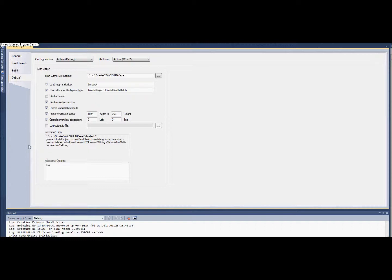This tutorial is going to cover the basic class setup and collisions in UDK. At the end of this video, we will have a mod, a basic game mod, to eat other players and will grow and shrink based upon their health.